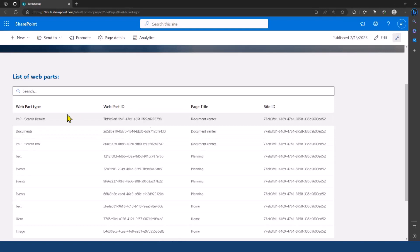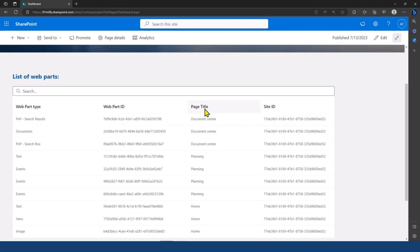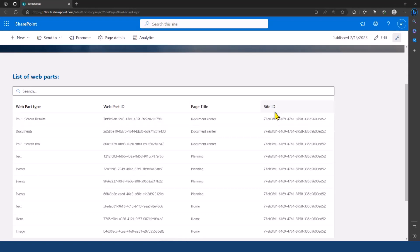So, for each webpart, you have the webpart type, the webpart ID, and the title of the page where the webpart is used. You also have the site ID. So here, it's always the same. But if someday we add a new feature to this application to get webparts from other sites, then the site ID could be useful.